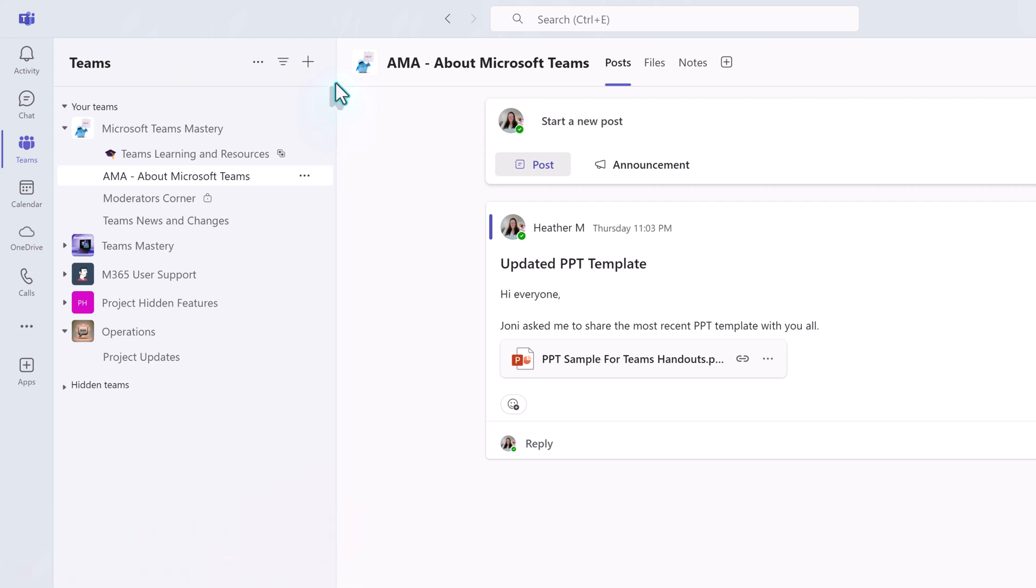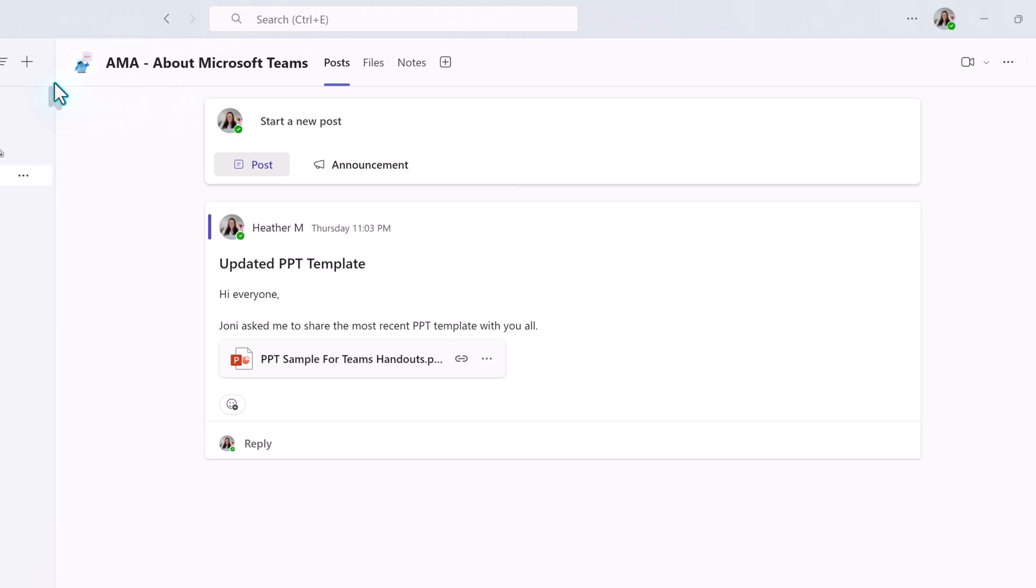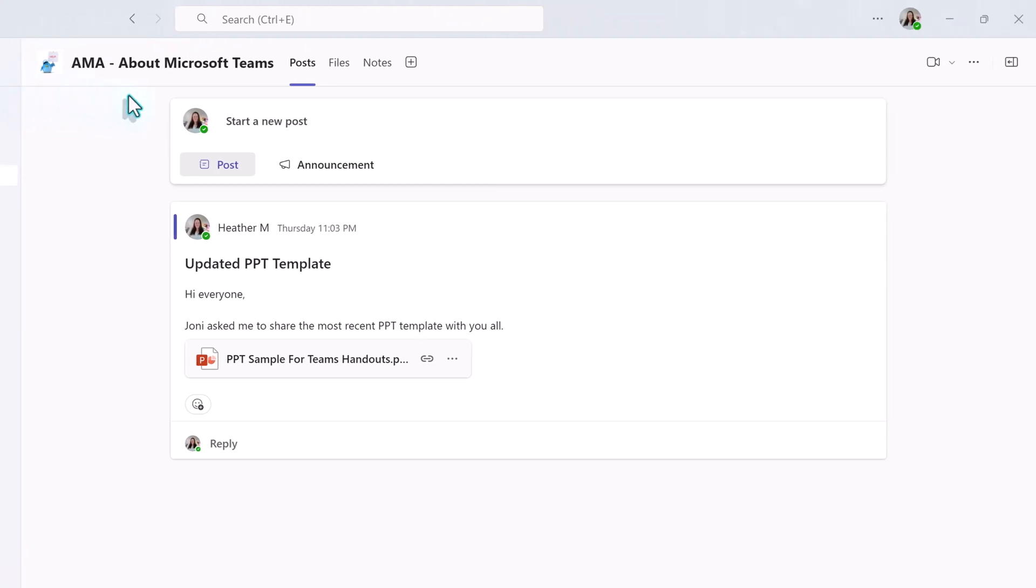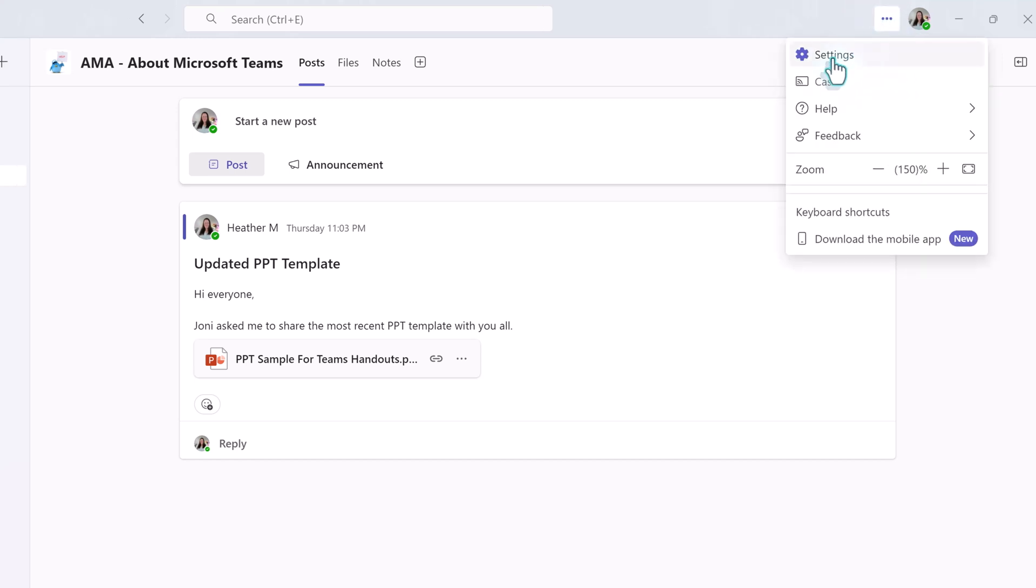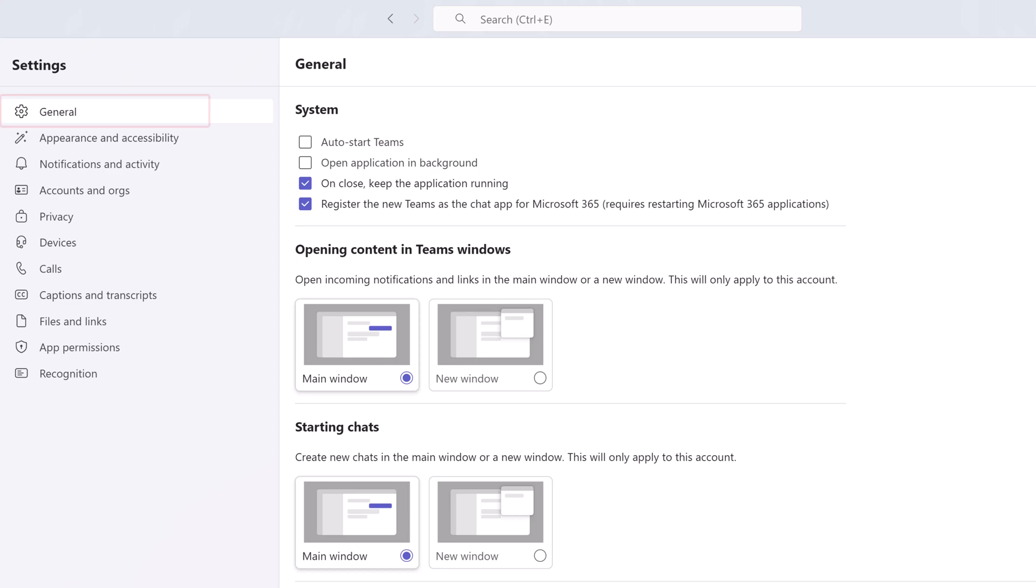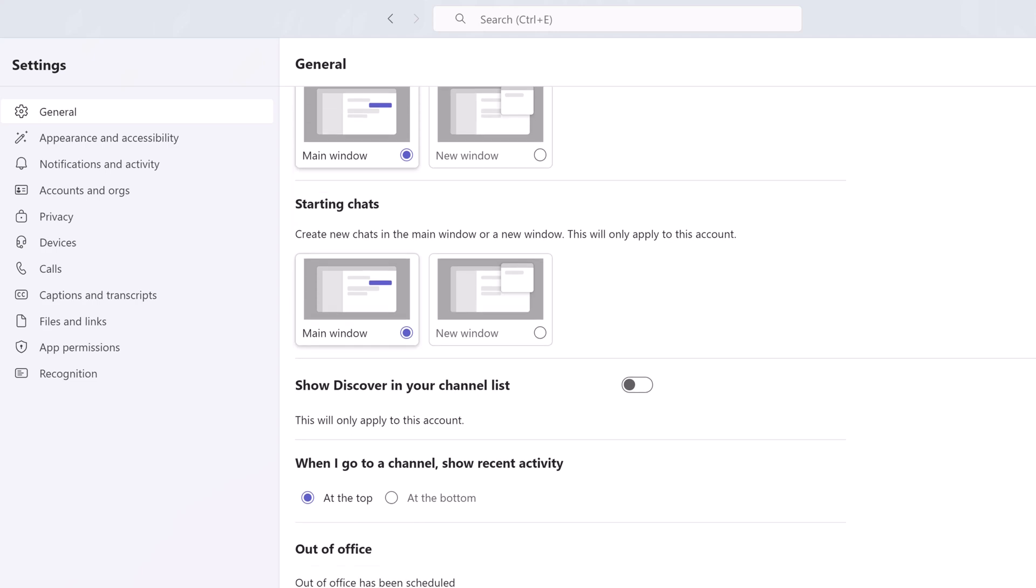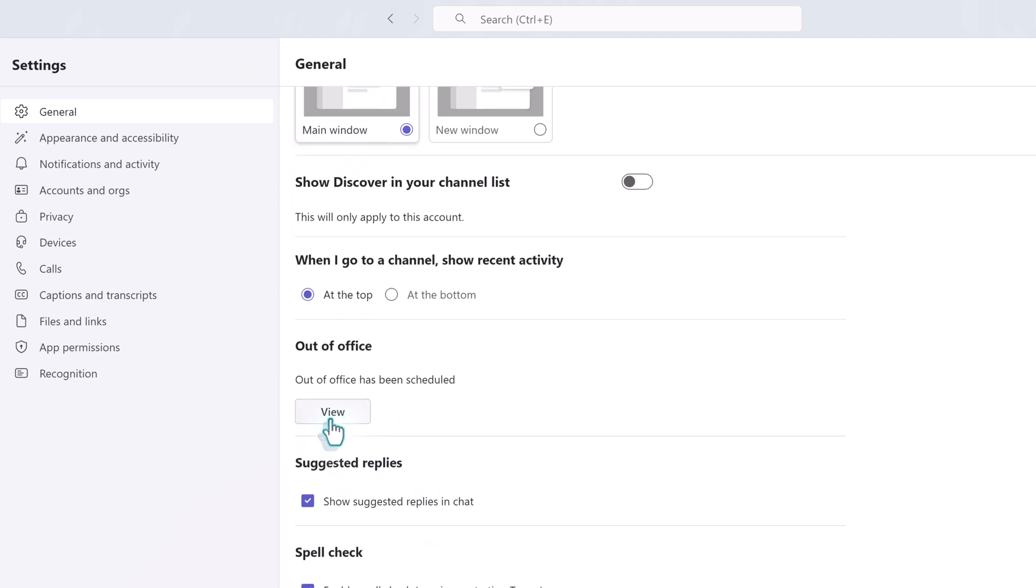But if you would like to double check, go to Teams and click the three dots for settings and more in the upper right corner next to your presence icon. Then select Settings from the menu. On the General tab on the left side of the screen, scroll down to Out of Office. Then click View.